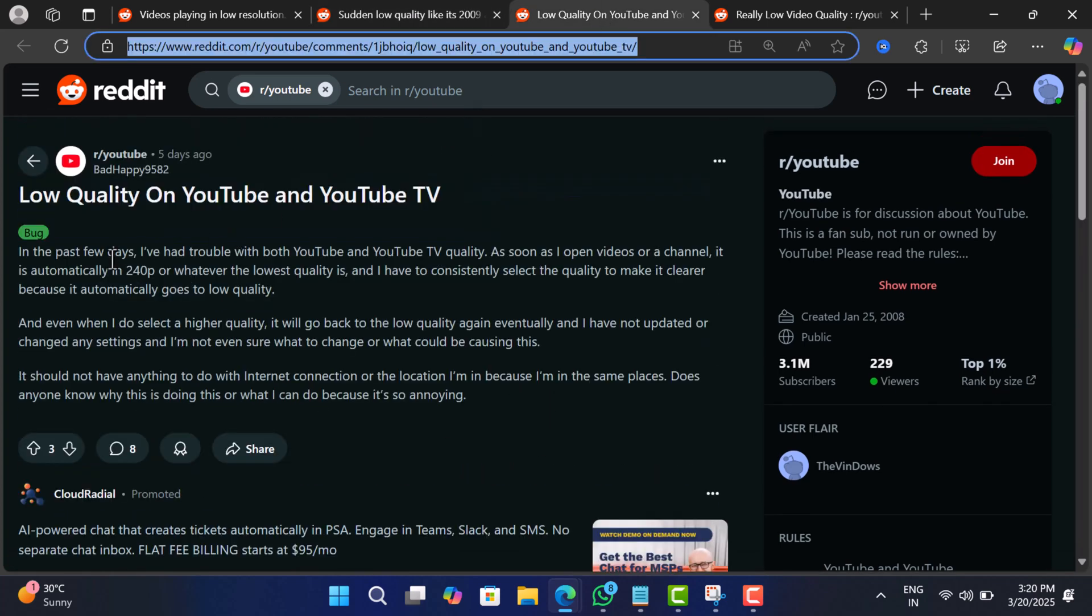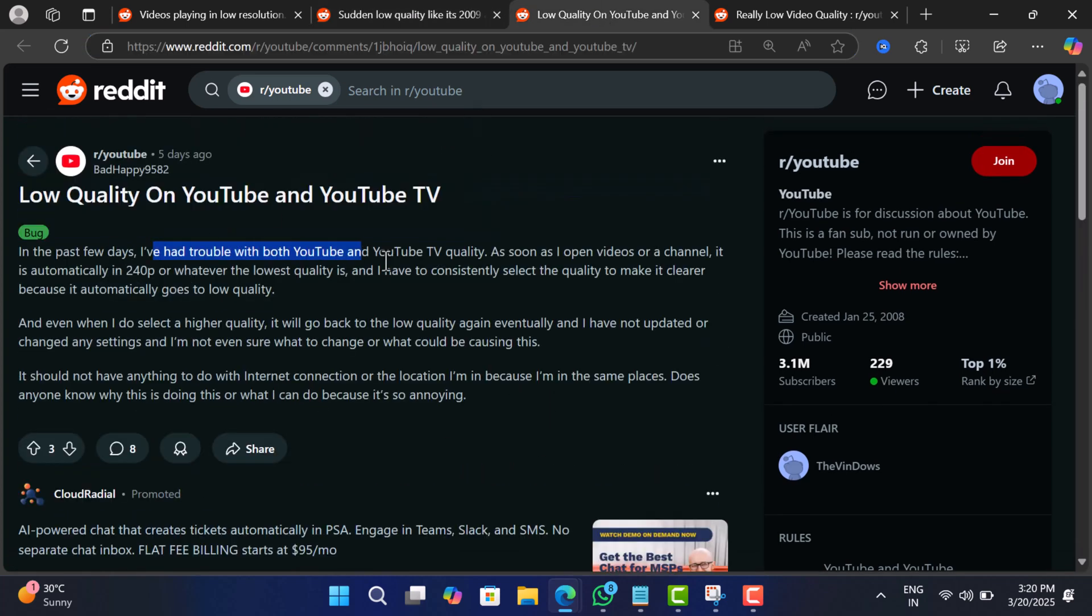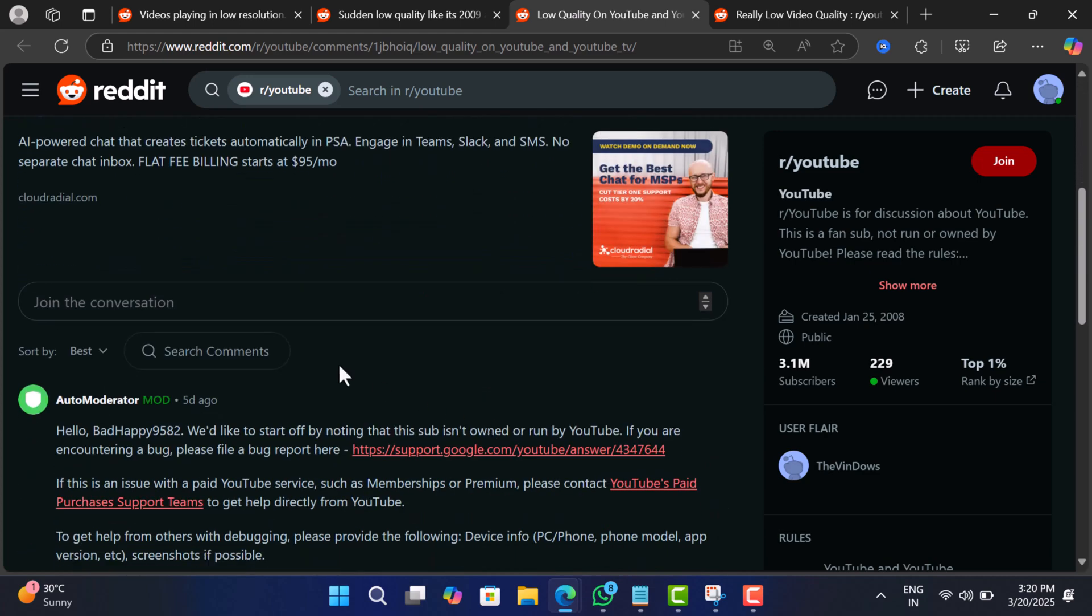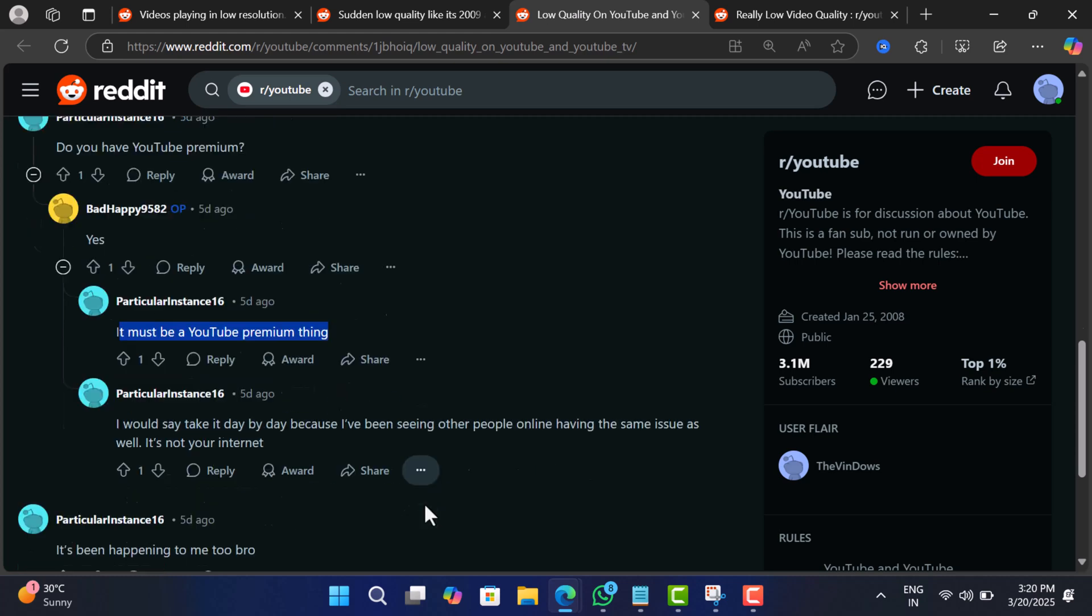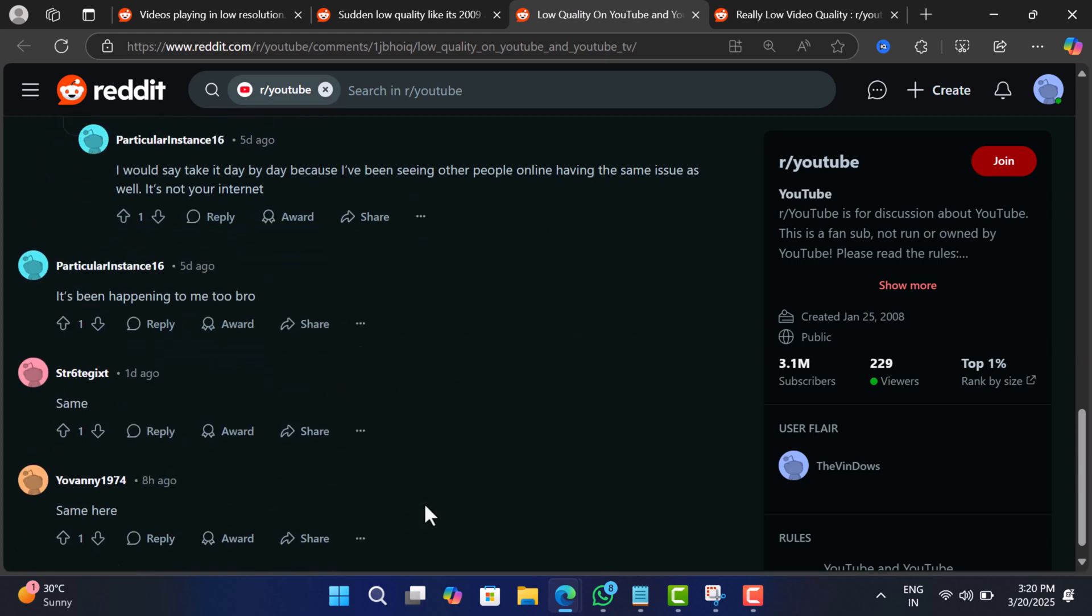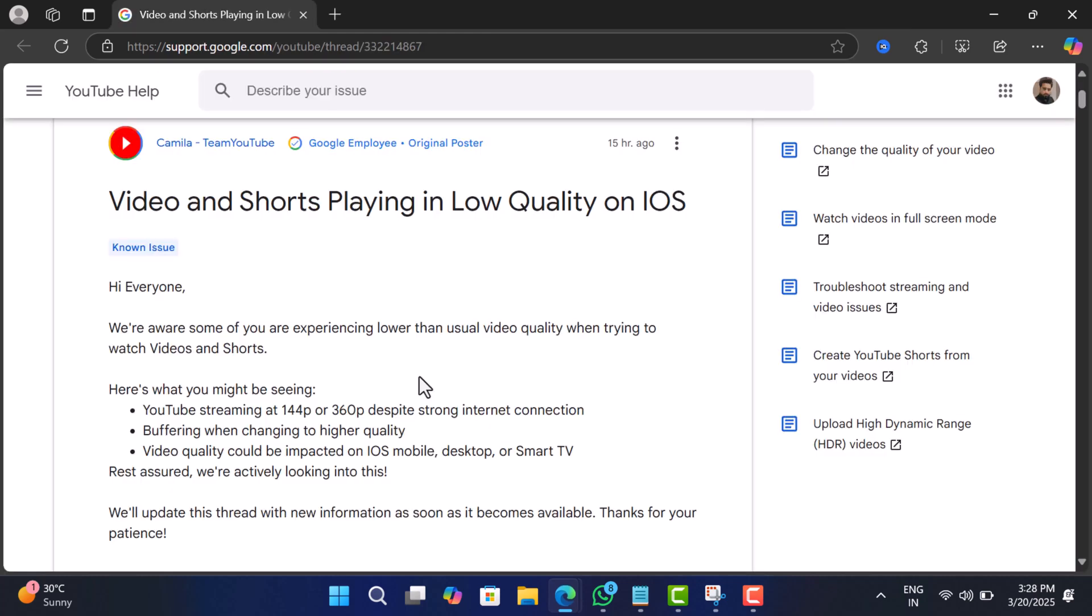If you landed on this video, it's possible that you're also facing the same issue. Well, you are not alone and it's a widespread issue. Good news is that YouTube knows about it.